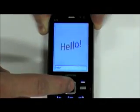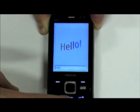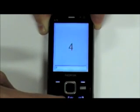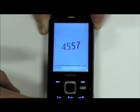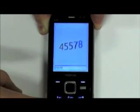And of course, no demo is complete without Hello World. As you can see, we still need to work on those input methods.